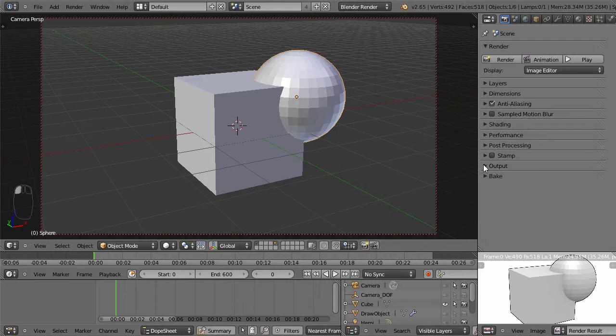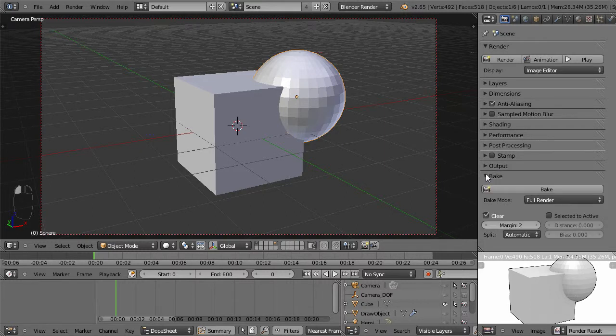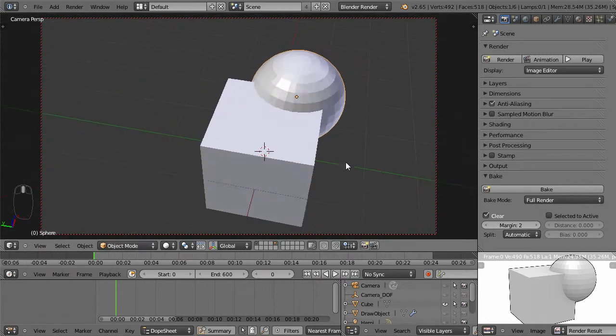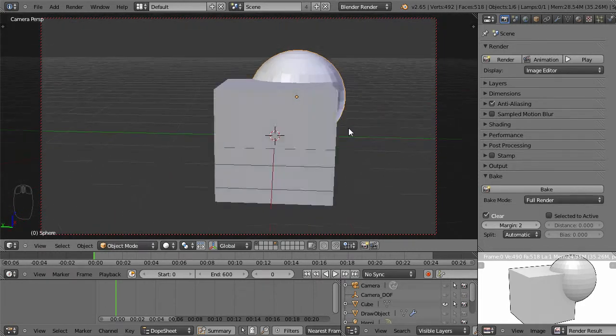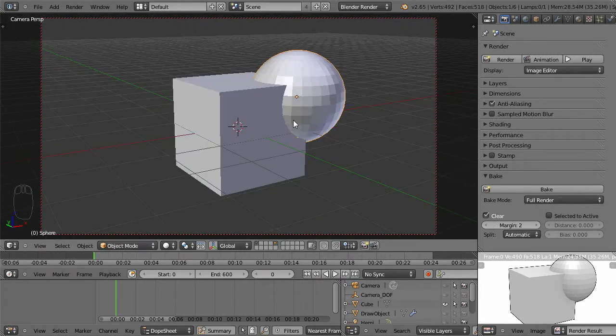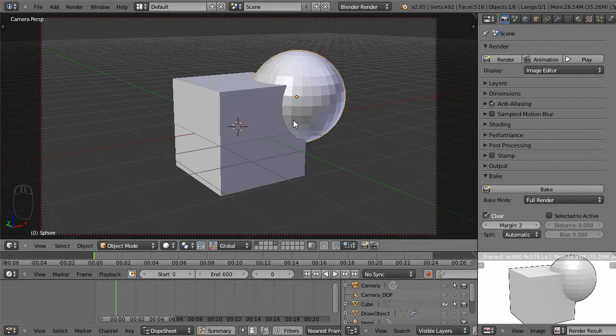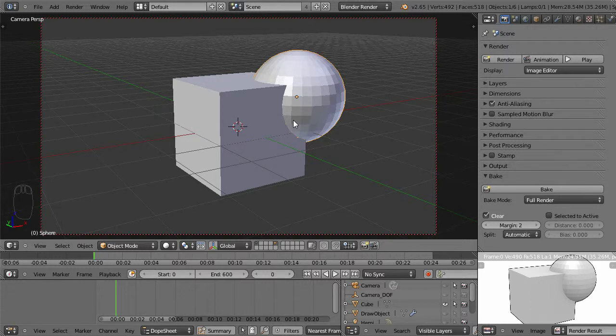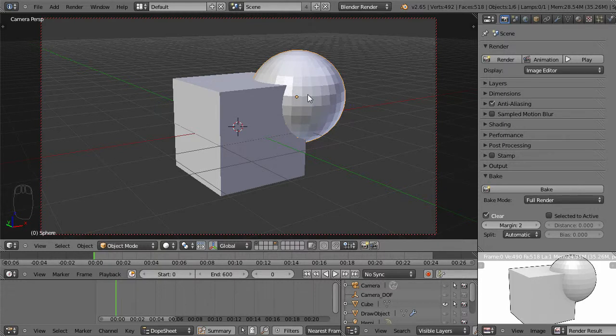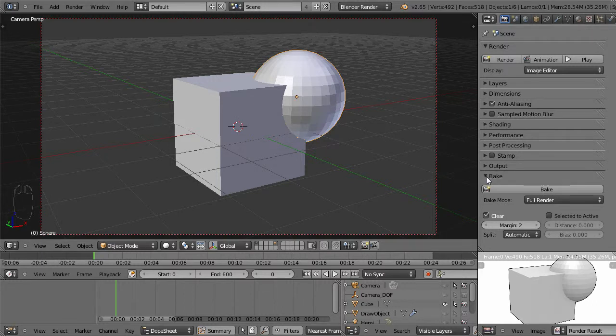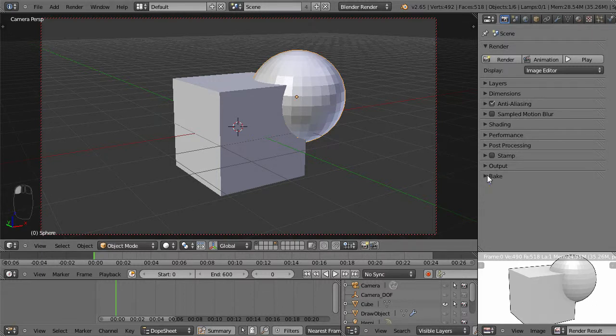Finally, we have the bake tab, and the bake tab is used to handle or manage information flow in Blender, kind of to preserve your resources by baking certain effects such as bump maps or lighting, different types of effects, so that they can be called upon without so much memory being used up. That sounds pretty confusing, but we'll get into that later.